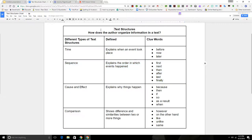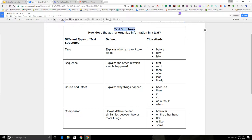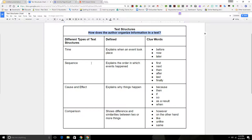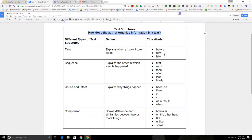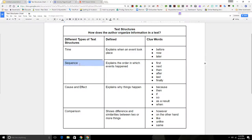These different formats that authors write and the structure that they put their writing in are called text structures. When you're talking about text structures, you're talking about how does the author organize the information in the text. We can write paragraphs that explain when an event took place, and that would be a time paragraph with words like before, now, later.